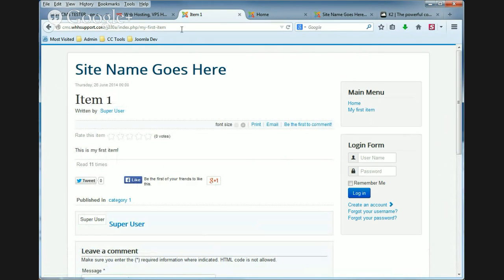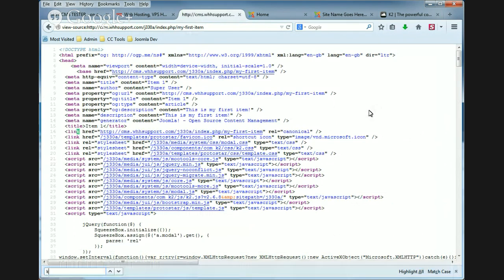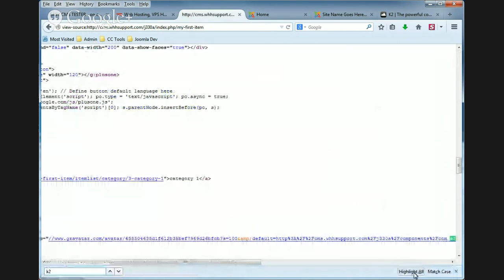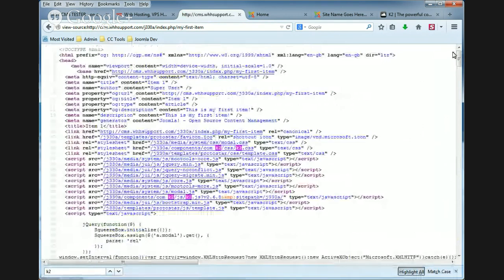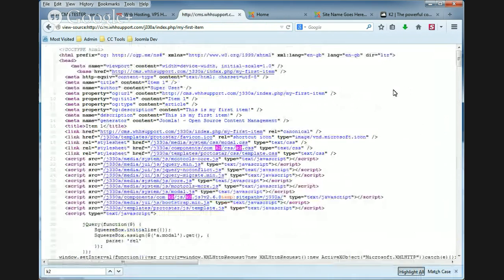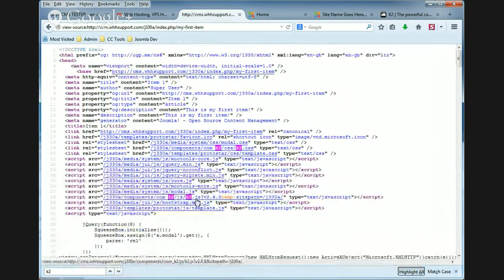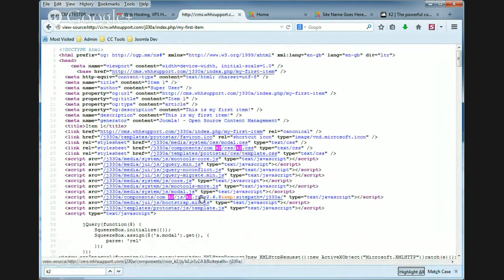And if you view the source code for this page and you search for K2, towards the top you'll see that there's two references to K2. K2.css and K2.js. So we've got a CSS file for K2 and a JavaScript file.